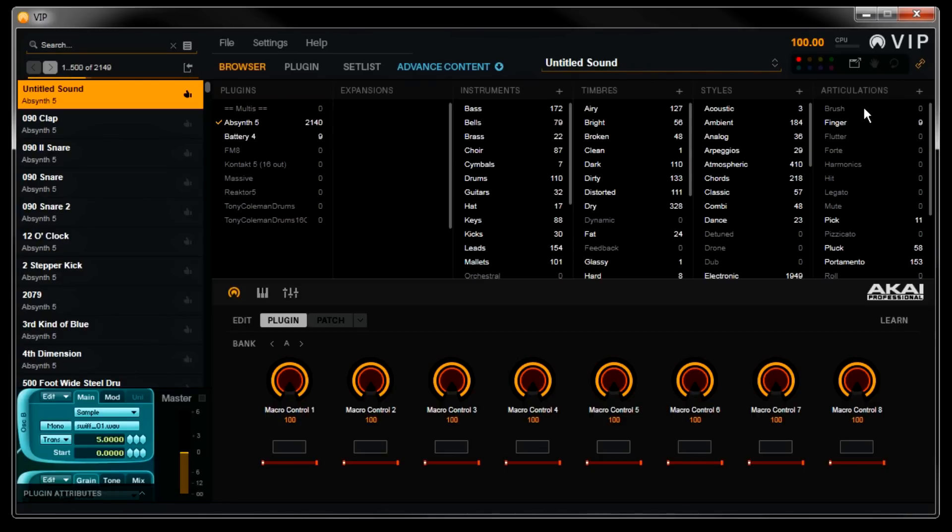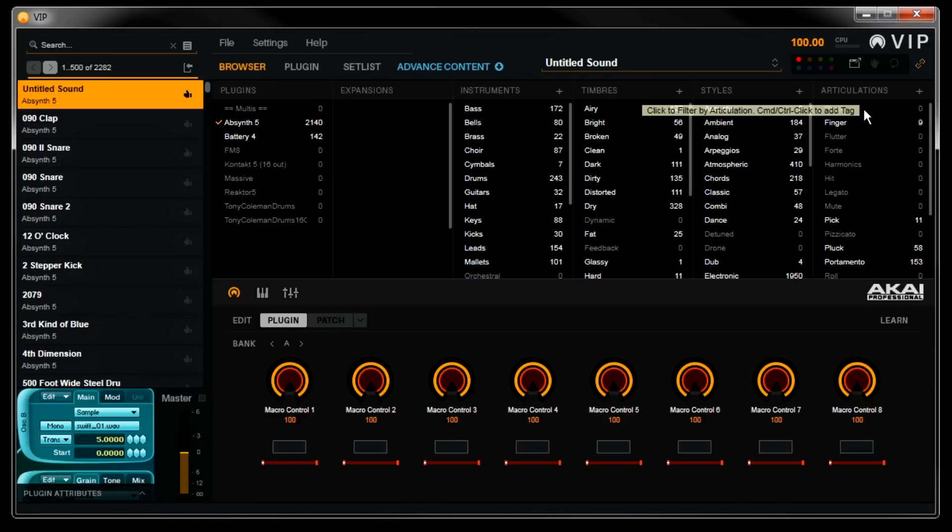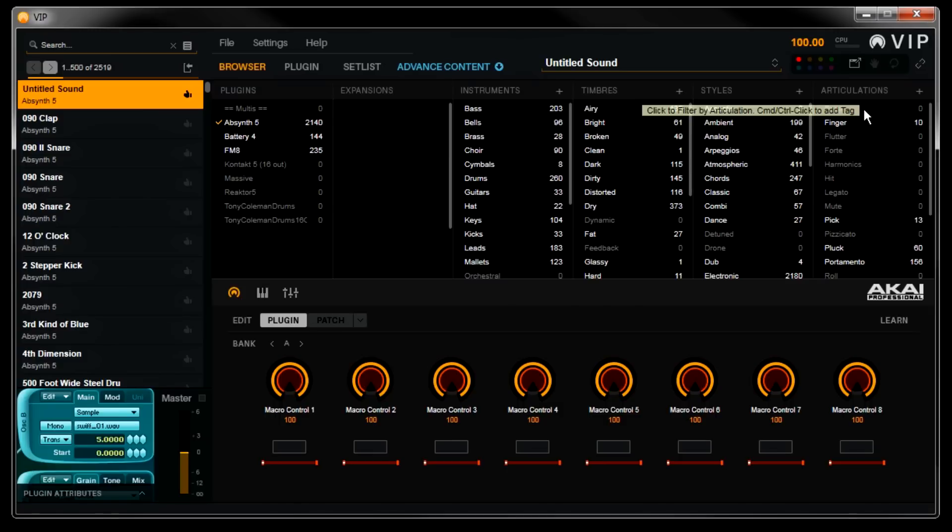VIP version 1.0 installs with over 300 plugin maps included for the most popular VST instruments out there. But beyond that, if there is not a plugin map already made for a particular VST instrument of yours, VIP will still try to request a list of those presets from it automatically during the scanning.